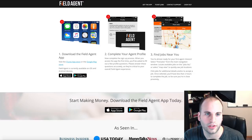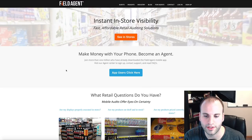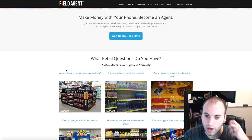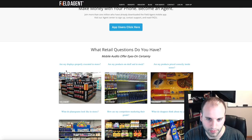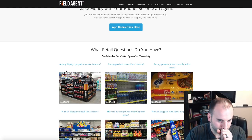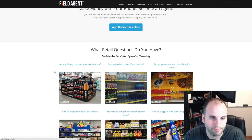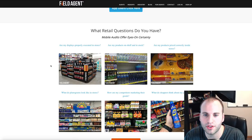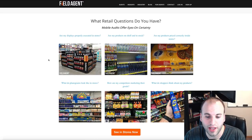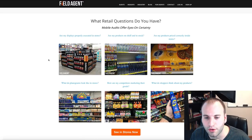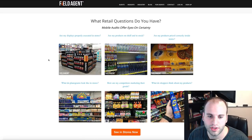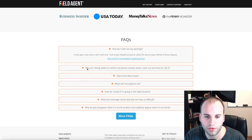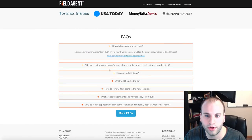Let's take a closer look at how this actually looks and what kind of stuff you're going to be doing. Here are some pictures of some of the things you may be doing, and let's scroll down to the frequently asked questions.